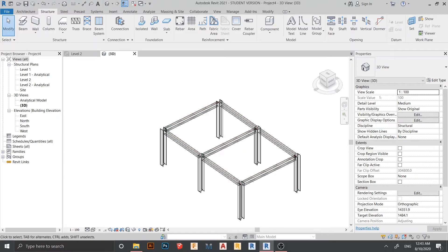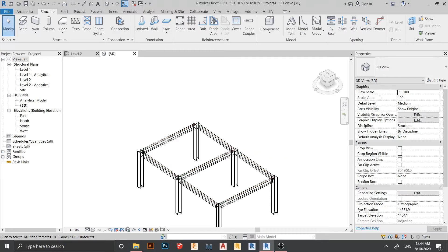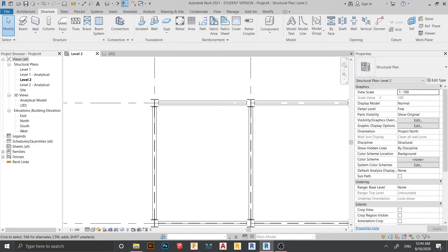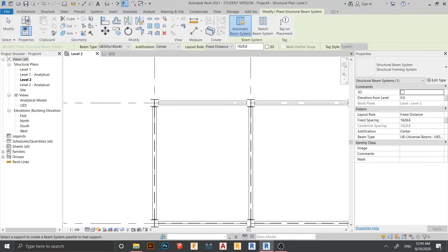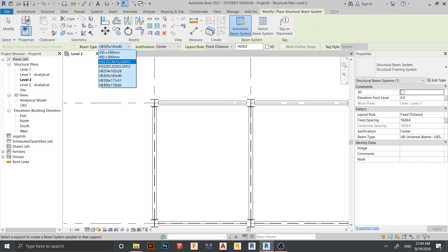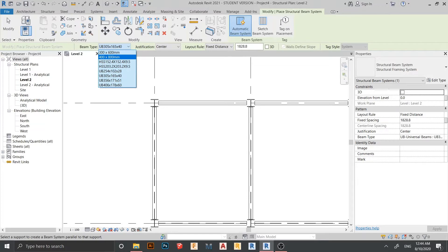Now we start placing our beam system. Go to Level 2, go to the Structural tab, press BS on my keyboard for beam system. Here we have two options: one is Automatic Beam System and another is Sketch Beam System. Here you can choose what beam you want — either Universal Beam (UB) or you can press here and get many tile options. Here is Structural Column, Rainfall Concrete, and here is UB. It depends on you. If you want to add another beam like a rectangular hollow section, you just go to the Insert tab and load it in.